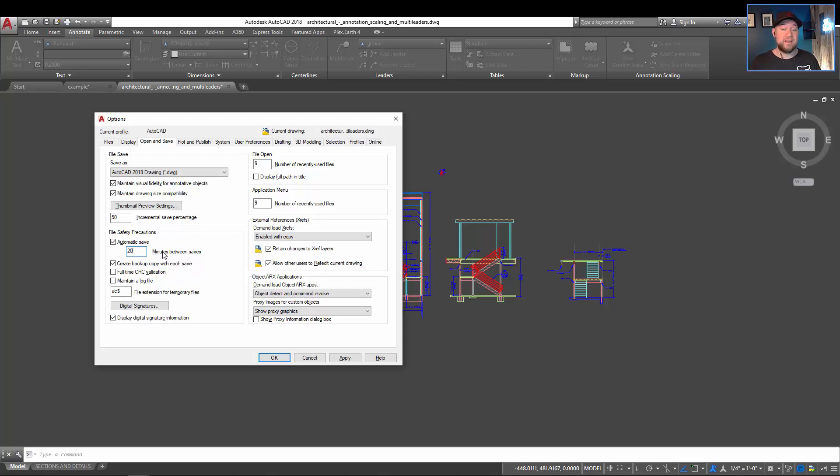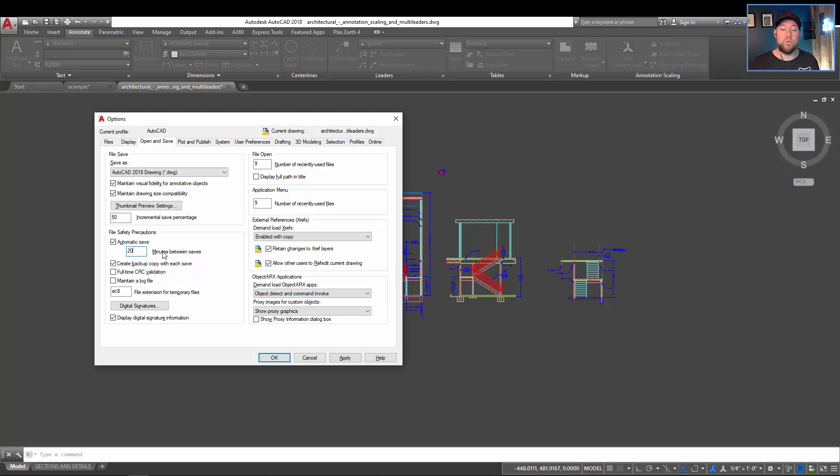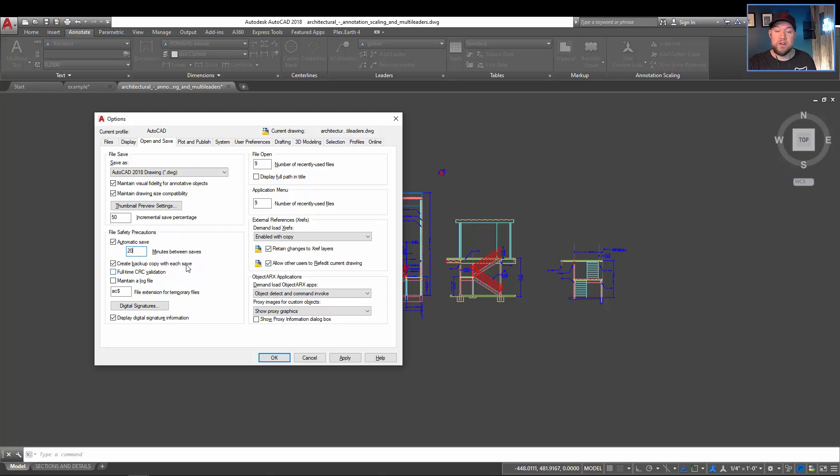Sometimes that can take multiple minutes or more with large files over a slower network connection. In most cases, you're going to want it anywhere from 10 minutes to half an hour, so you can never lose more than 10 to 30 minutes of work. Most of the time, a slow save isn't going to be an issue, especially if you're working on smaller stuff or on a local network.